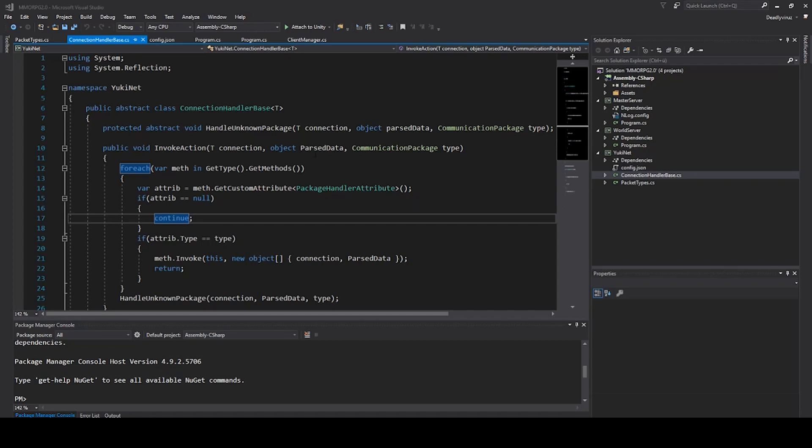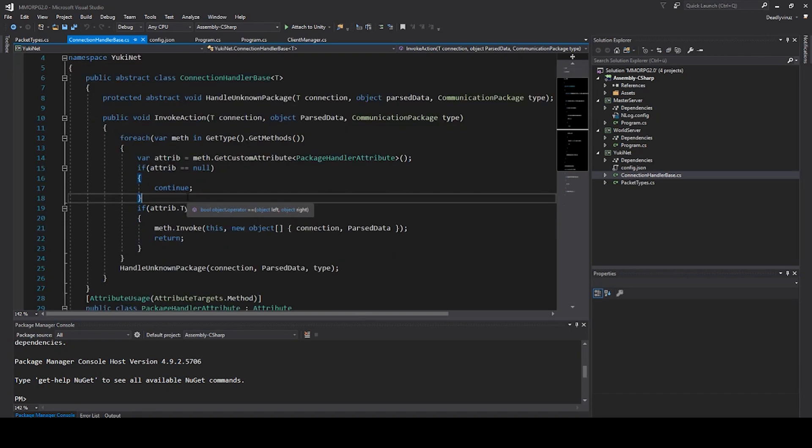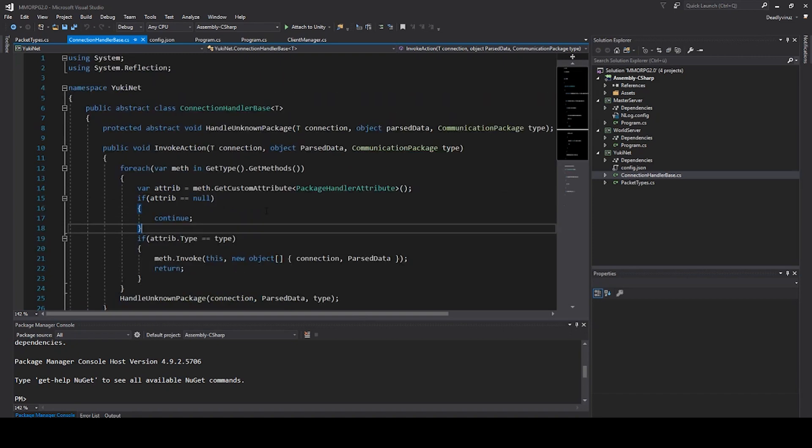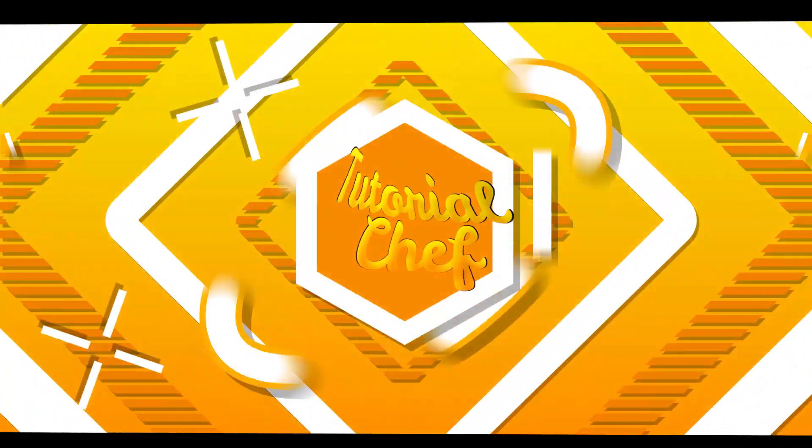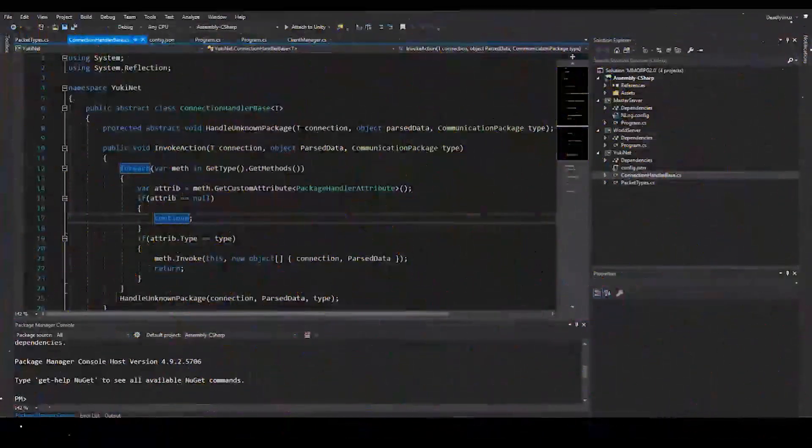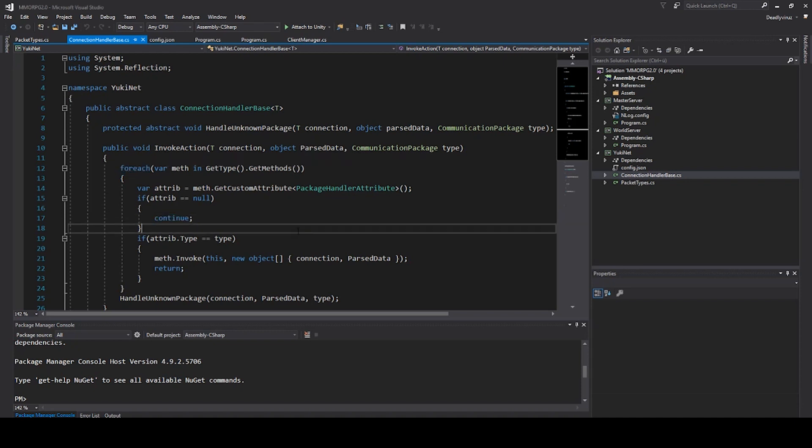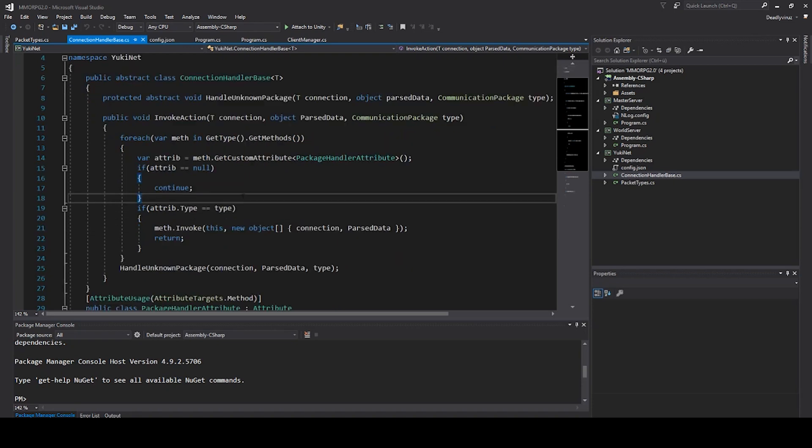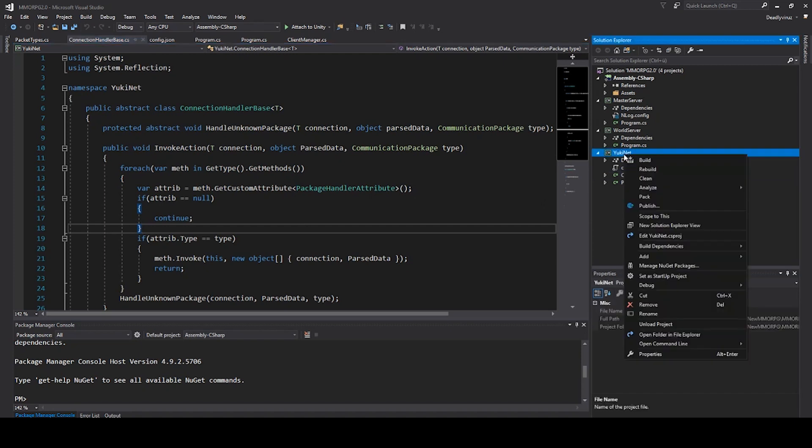Welcome to a new video of my Unity MMORPG tutorial series. In this lecture we will create the encryption file and a few files from our package parser. In the last lecture we created the connection handler base. Before we start with the package parser, we will create our encryption we need later for some encryption in the server and in the client. That's why we put it in our Yuki Net.